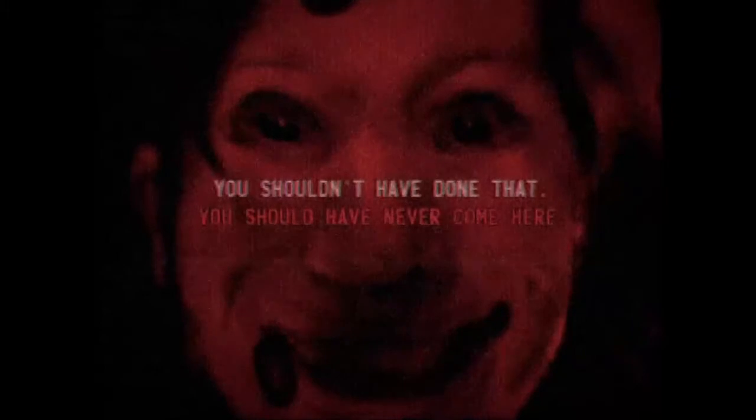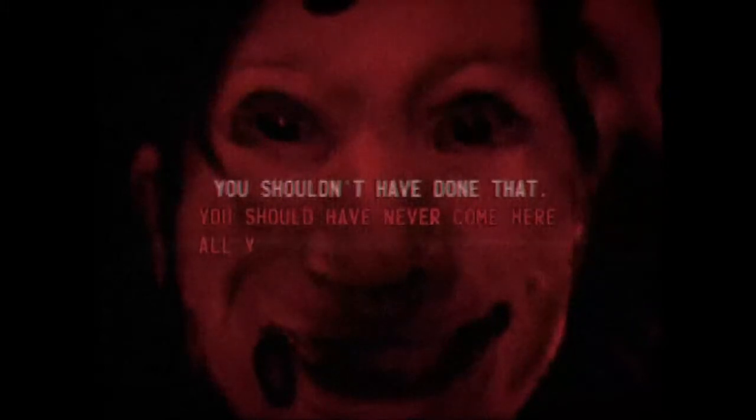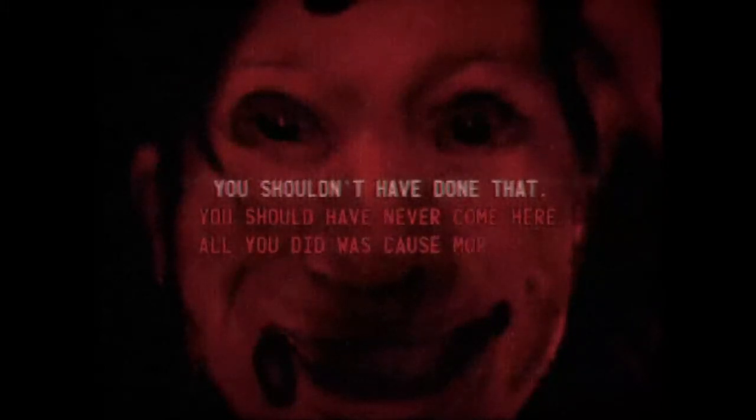What? Oh. Oh god. Uh oh. Wait, am I supposed to run? You shouldn't have done that. What the hell? All you did was cause more pain.